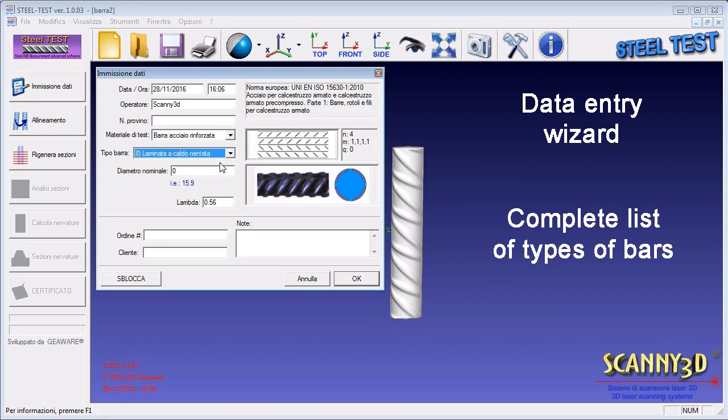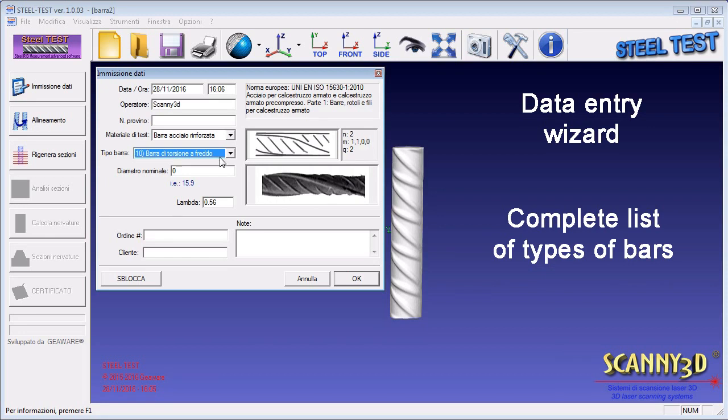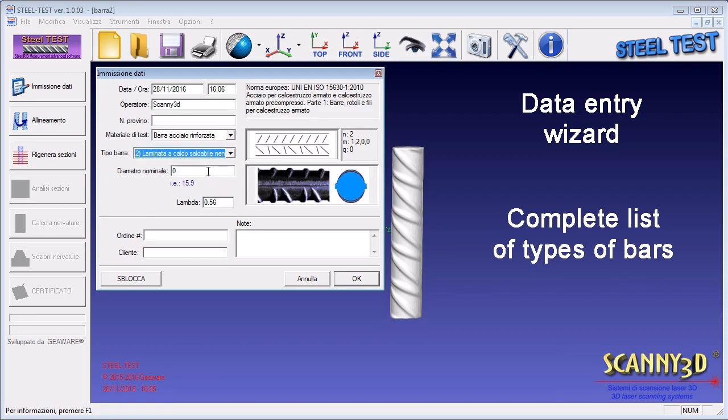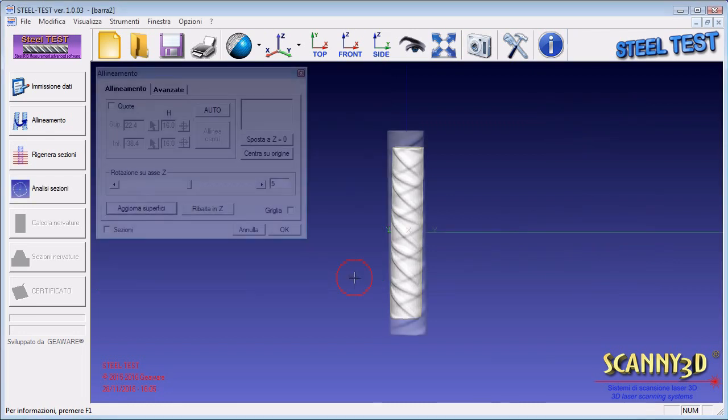Based on the choice made, a drawing of the selected bar with the relative indices will appear. The nominal diameter of the bar has to be indicated and expressed in millimeters.